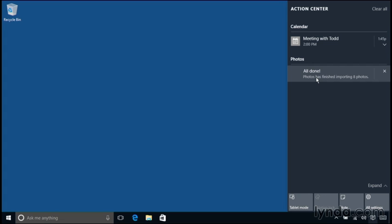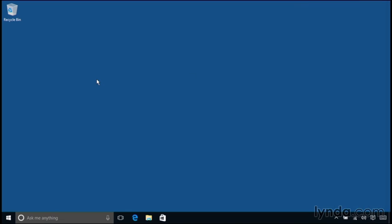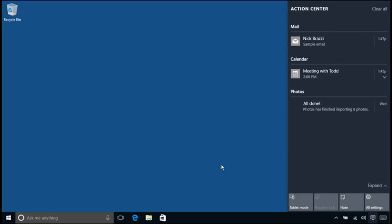But first, I want to take a look at another notification. So I'm going to close the Action Center just by clicking outside of it. And now I'm going to use another computer to send an email to myself. The email application is another application that will show you notifications. I'm sending that email on another computer, and in a moment, it will arrive here. I don't see anything yet. But if I click on the Action Center, I can see there's a new notification for that email message that I just sent to myself.